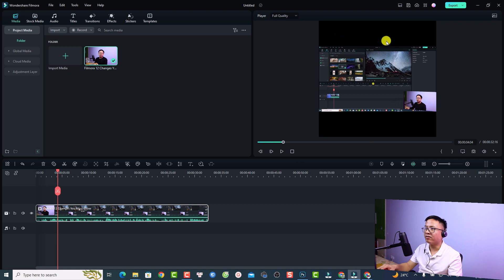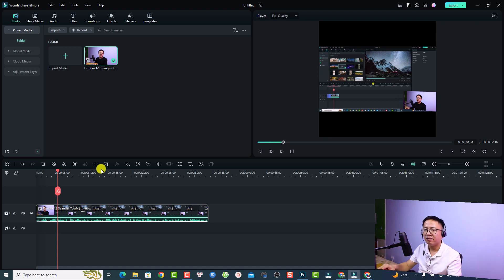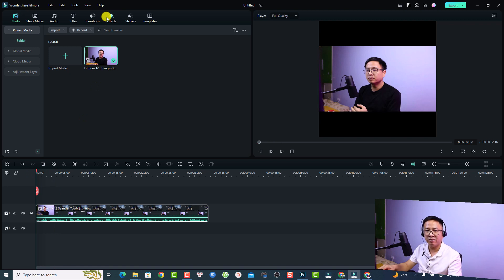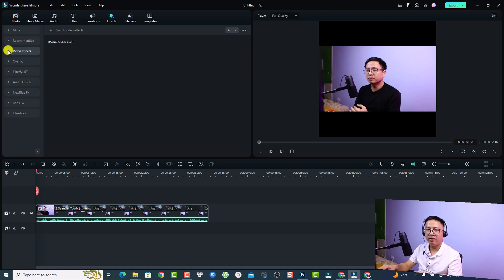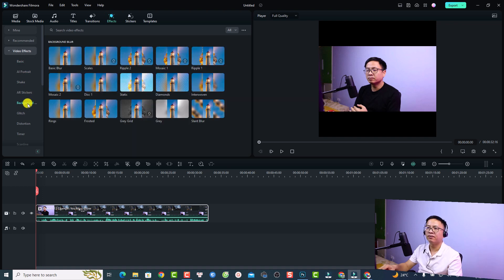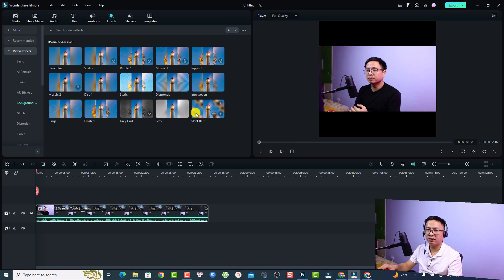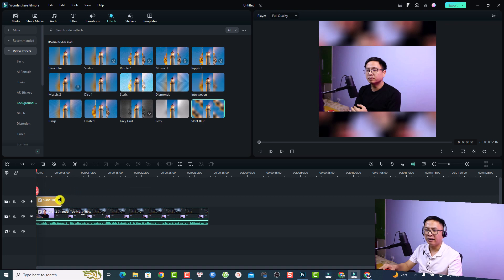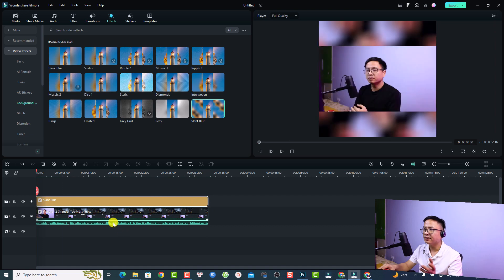Next, I want to add a background blur effect because there are black bars on top and at the bottom of the video. Go to the Effect tab, select Video Effect, then select Background Blur. There are different background blur options — I'm going to select the Slant Blur. Put it on top of the video clip and extend the blur effect to match the full duration of the video.